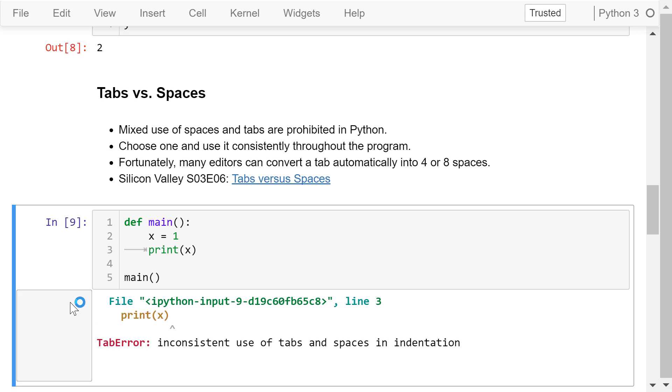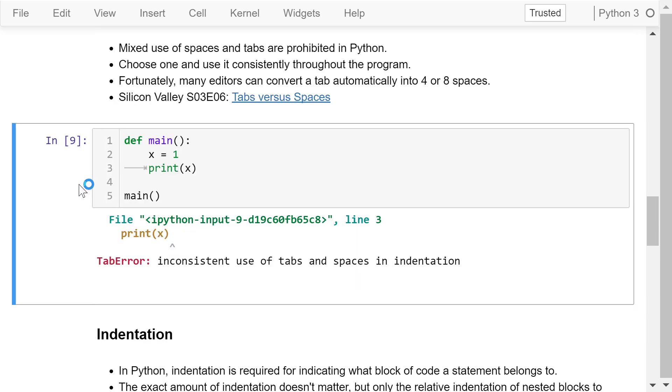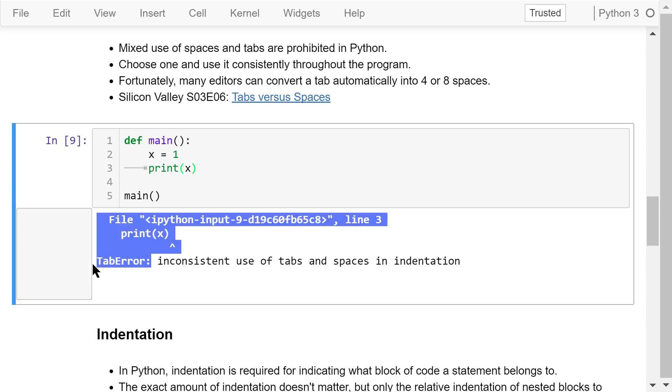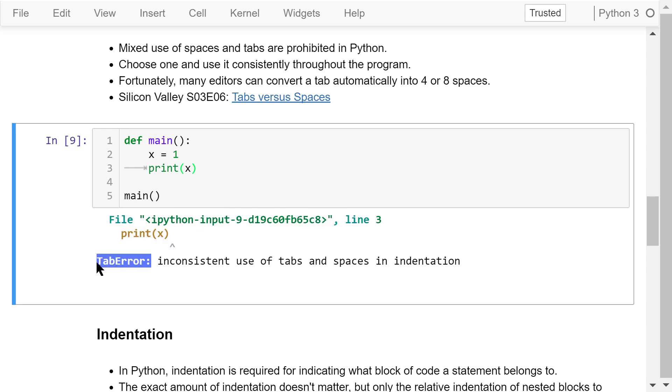That being said, let's look at this program. We define the main function. The body contains two lines of code, x equals 1 and then print x. Then we call the main function to actually execute it. When we run this cell, we see an error. It says TabError, inconsistent use of tabs and spaces in indentation.